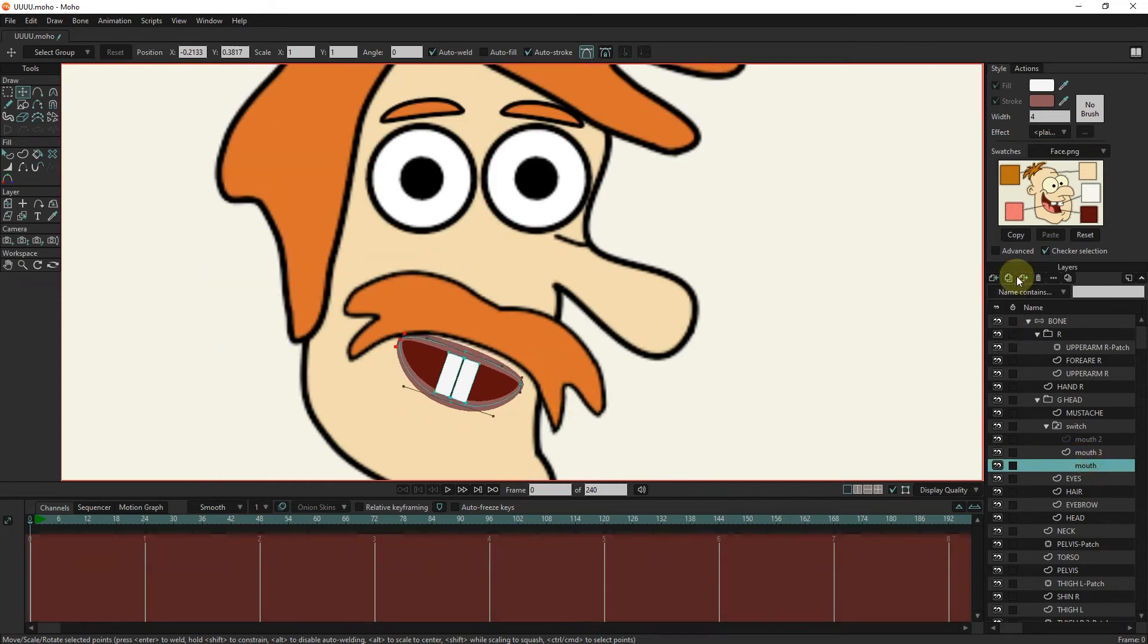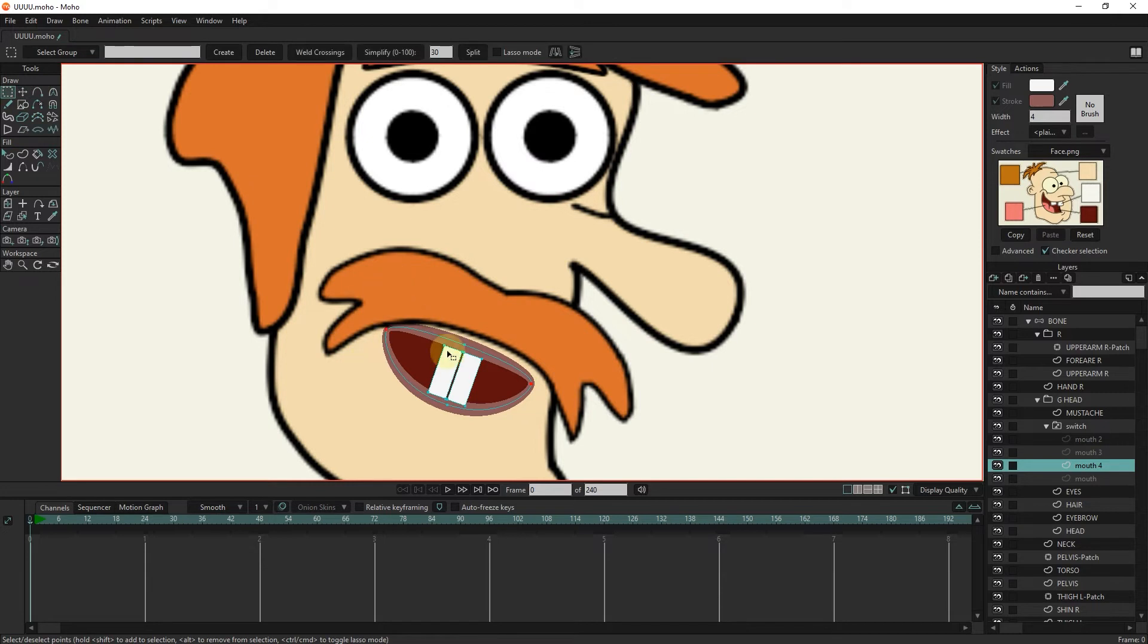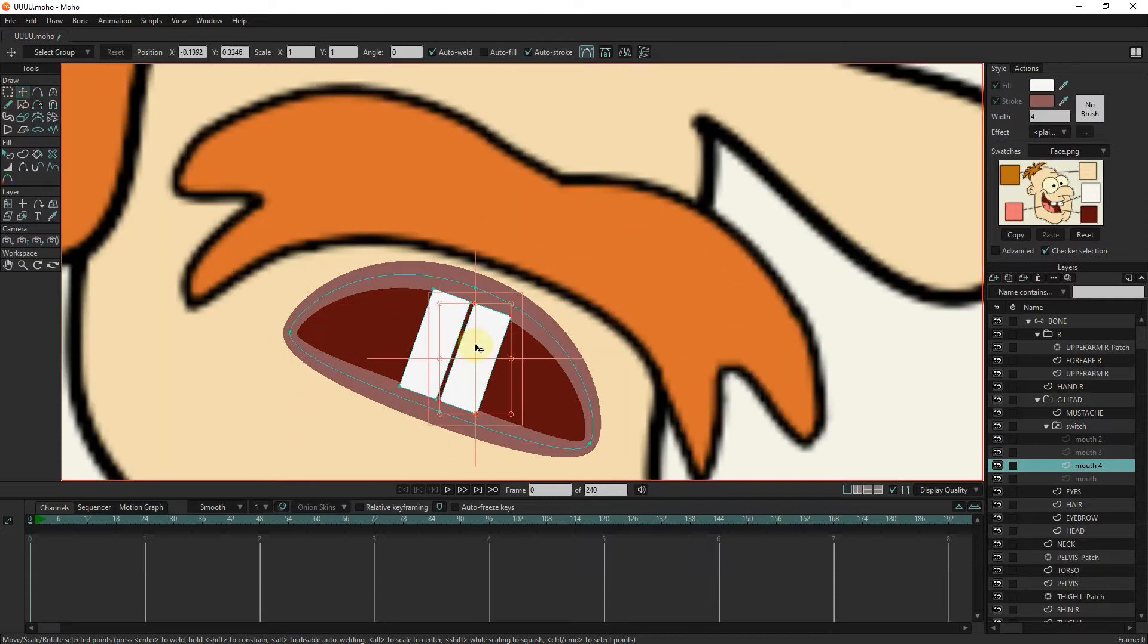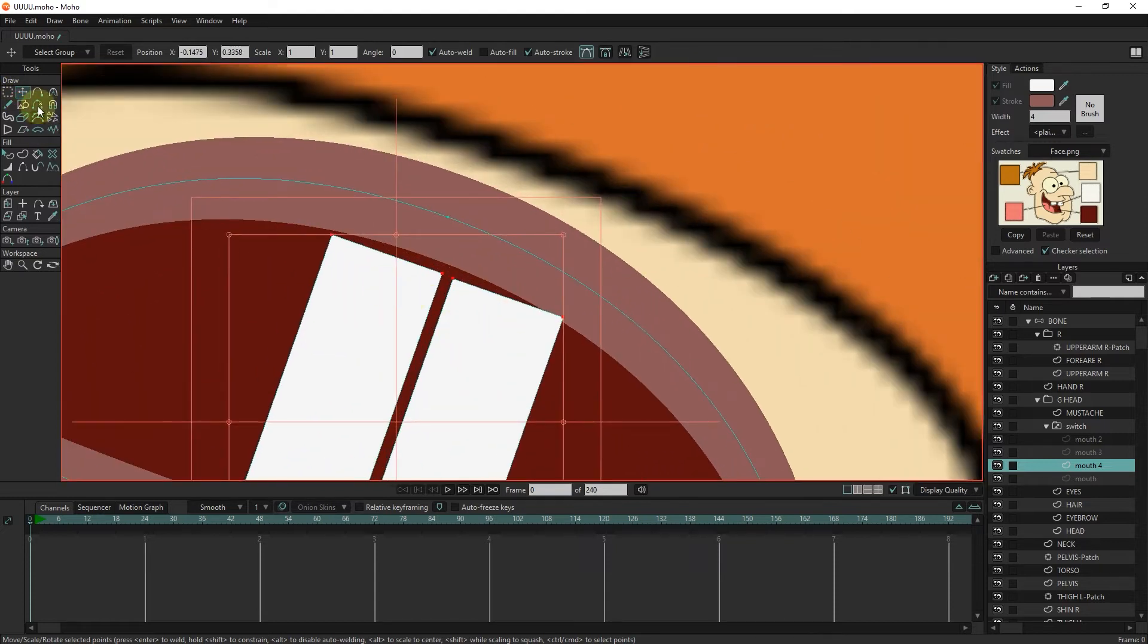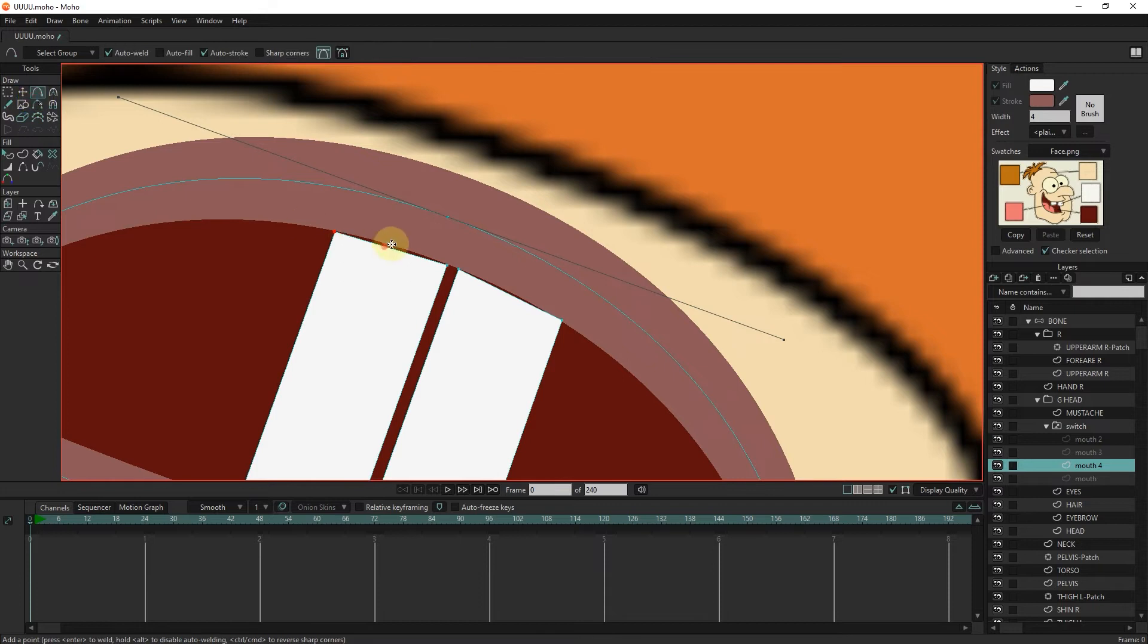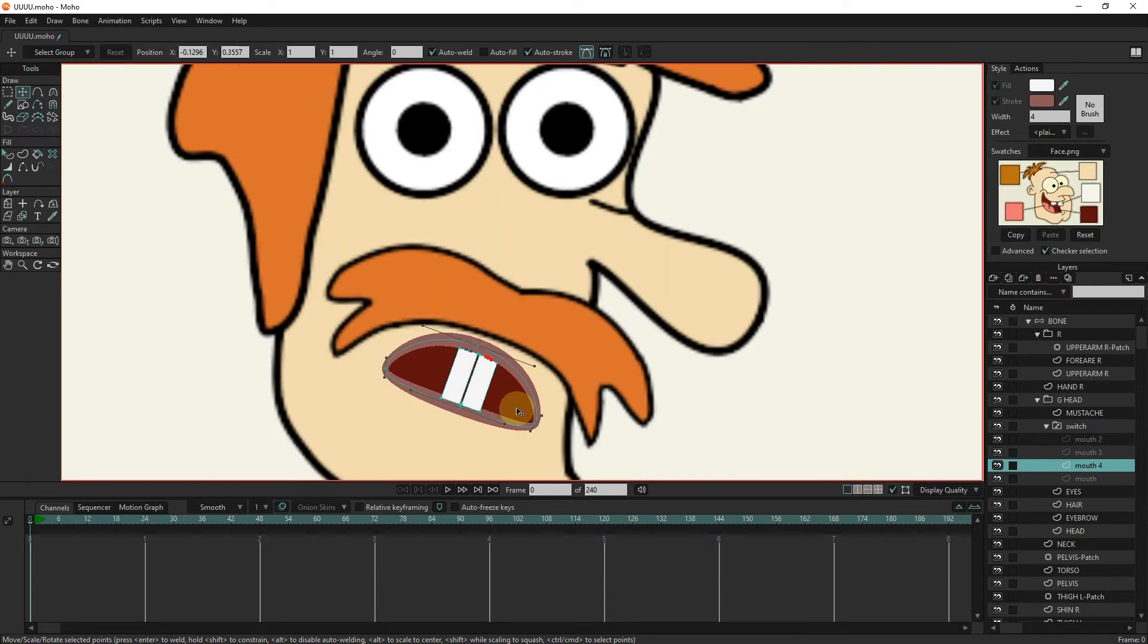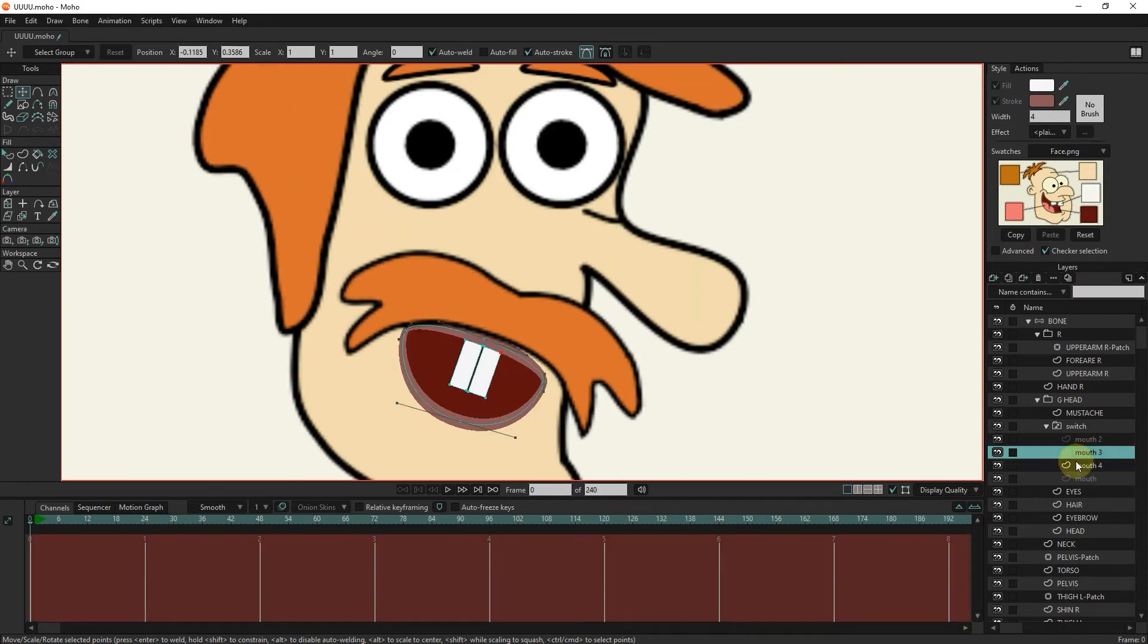Again, I take another duplicate from the mouth layer and make another mouth shape. Now, I created the fourth state of the mouth. If I click on any layer, that layer will be activated.